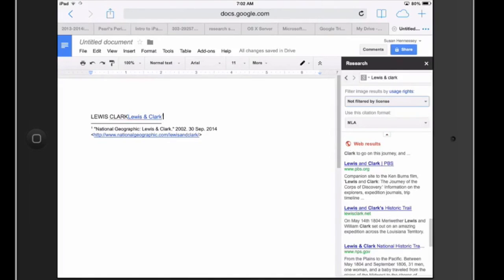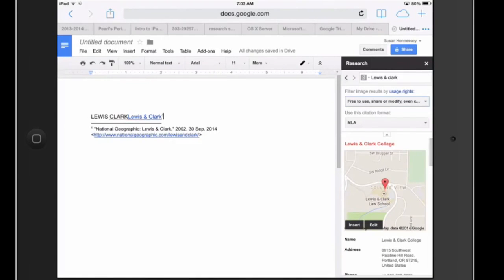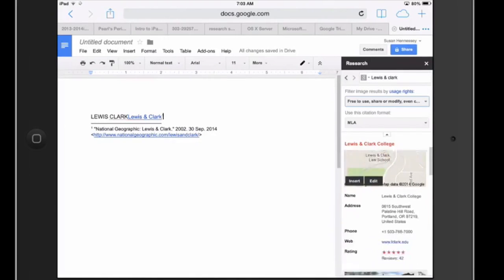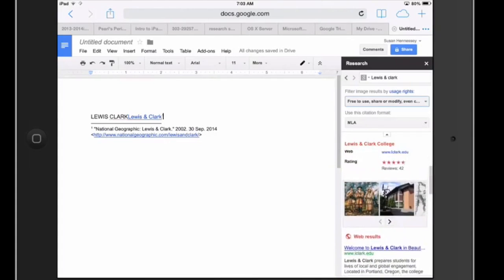So it defaults to not filtered by a license but I'm going to ask students to search for images for any of their research searching and make sure that those images that they found are available to be able to use to them.